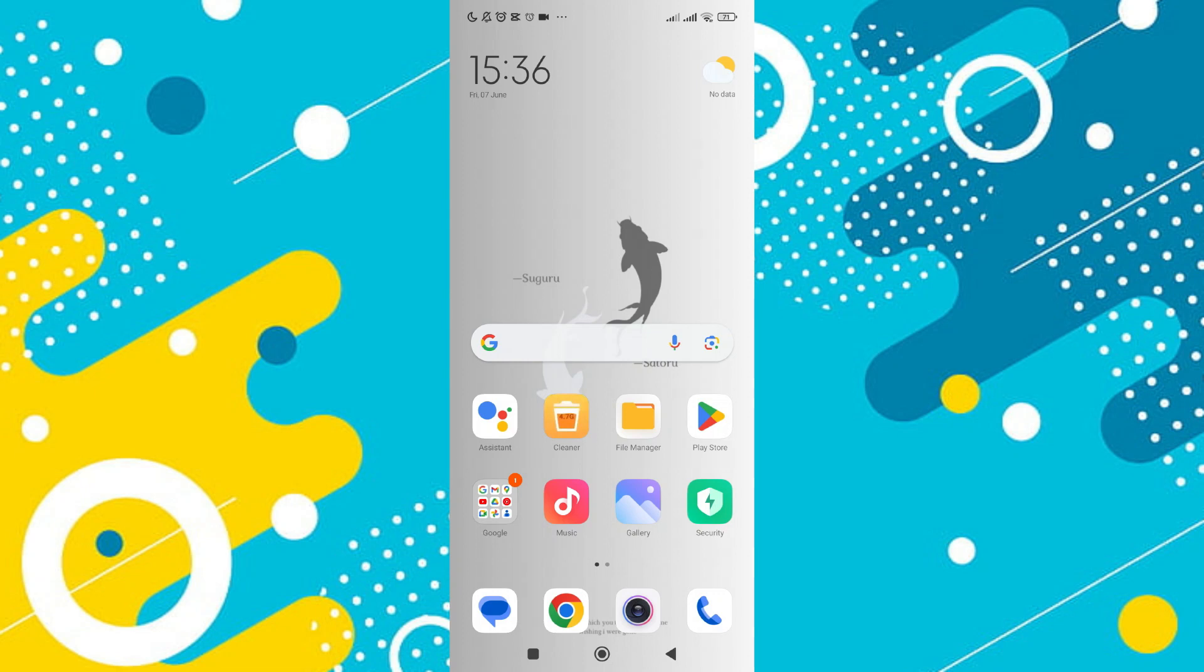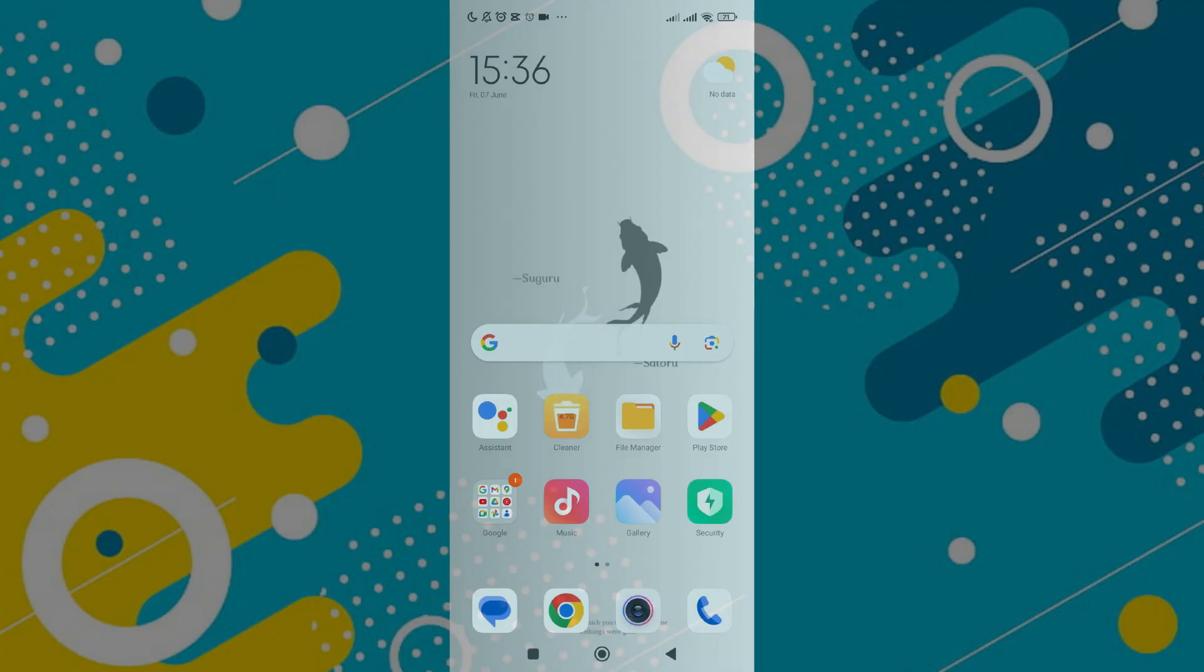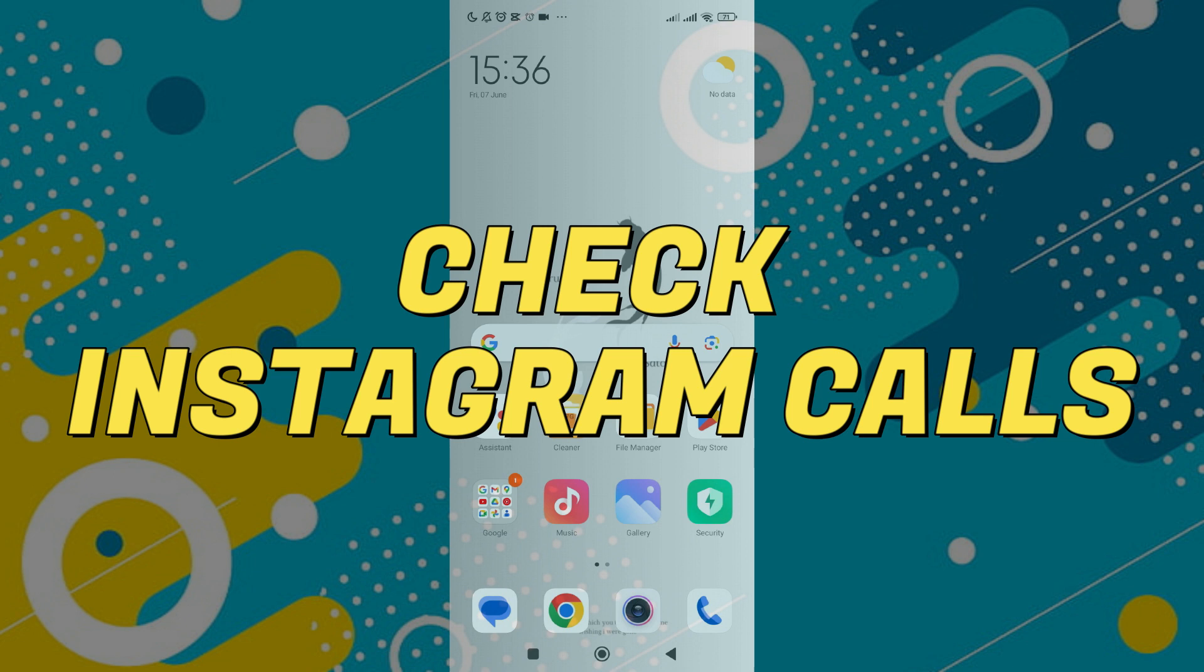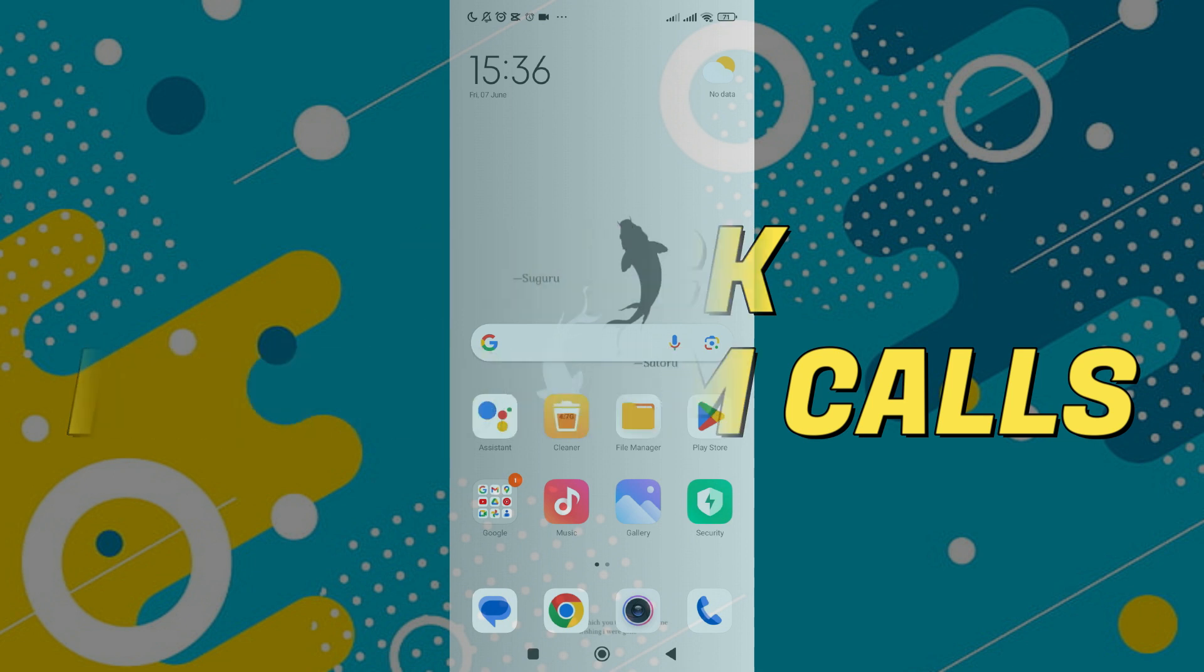Hey guys, in this video I'll guide you through how to check Instagram calls. Let's begin with the video.